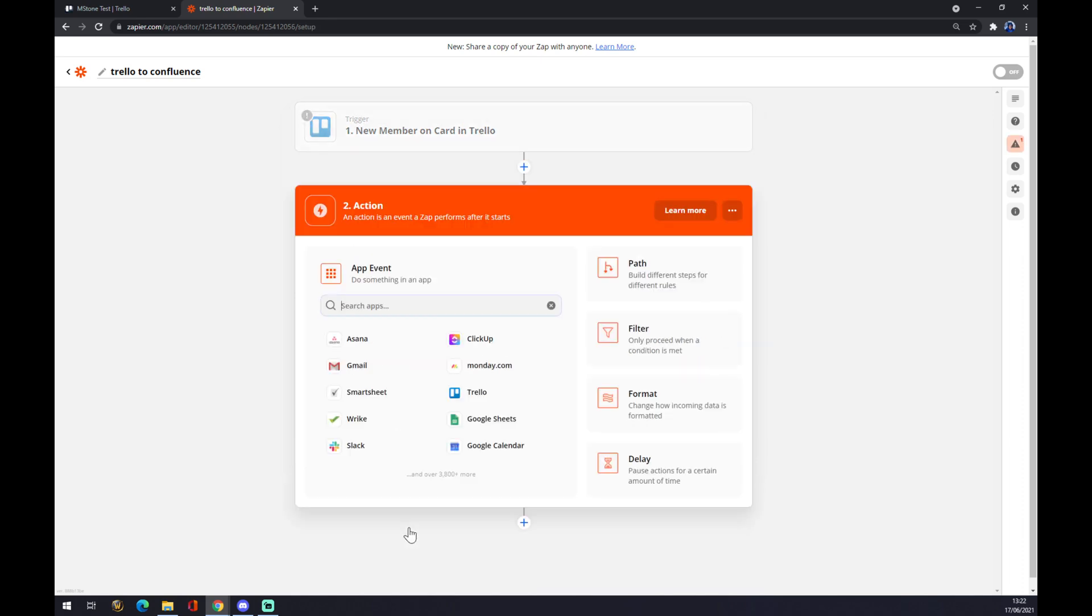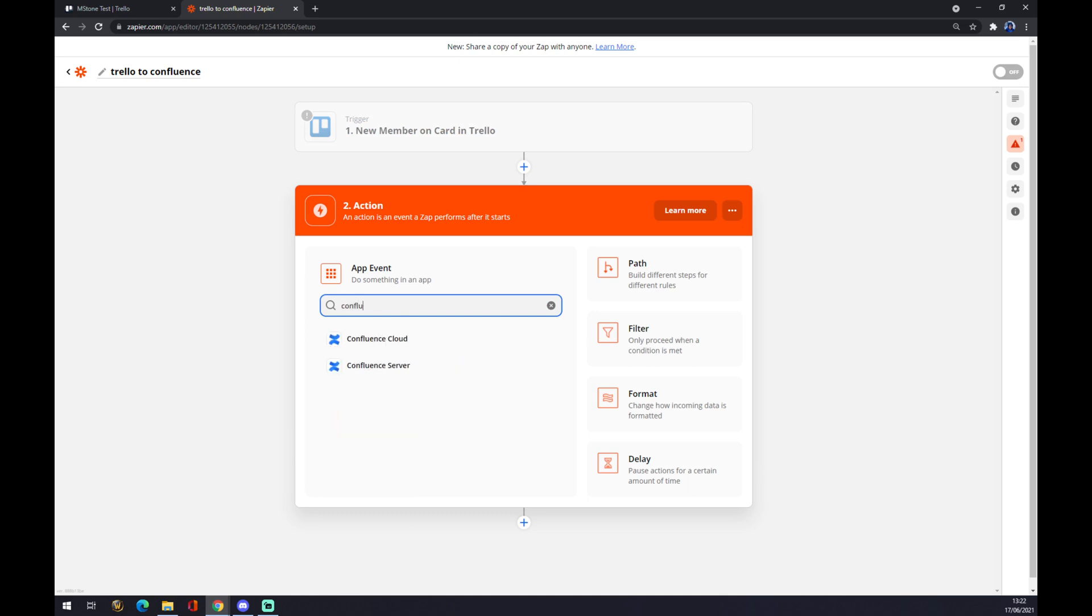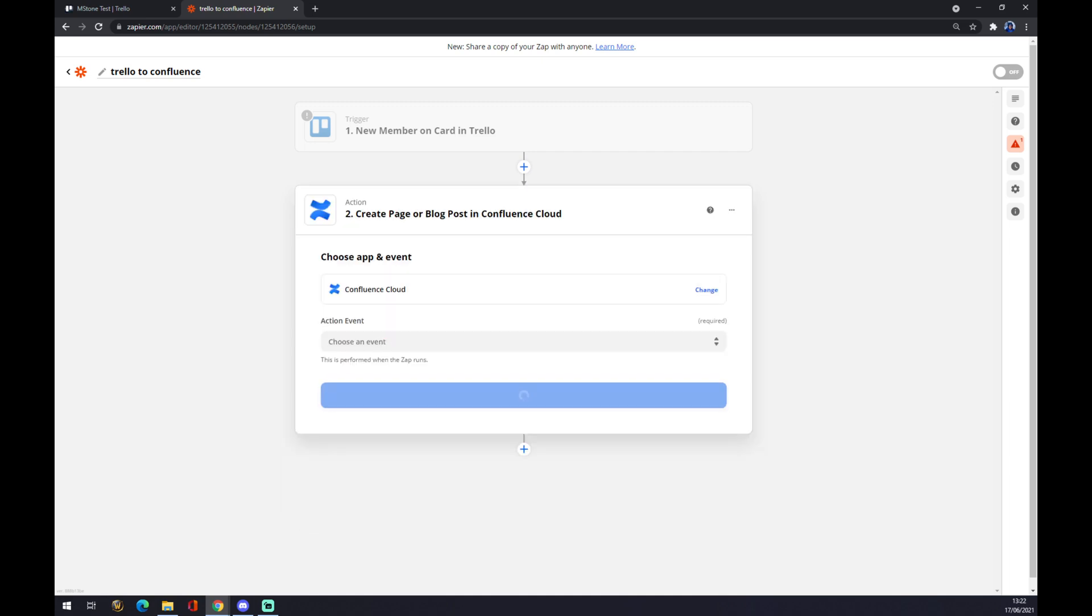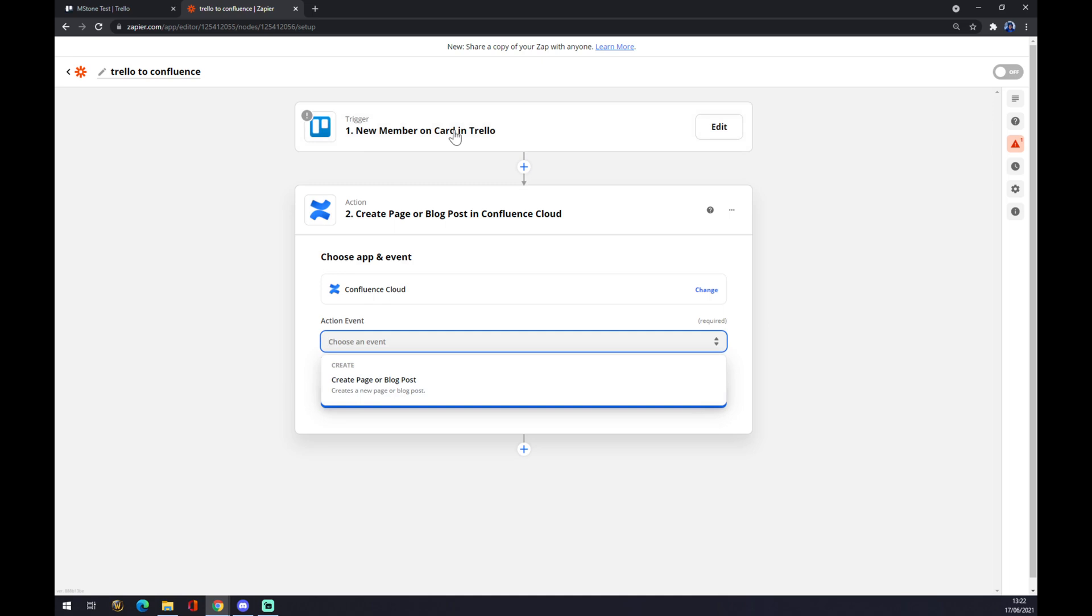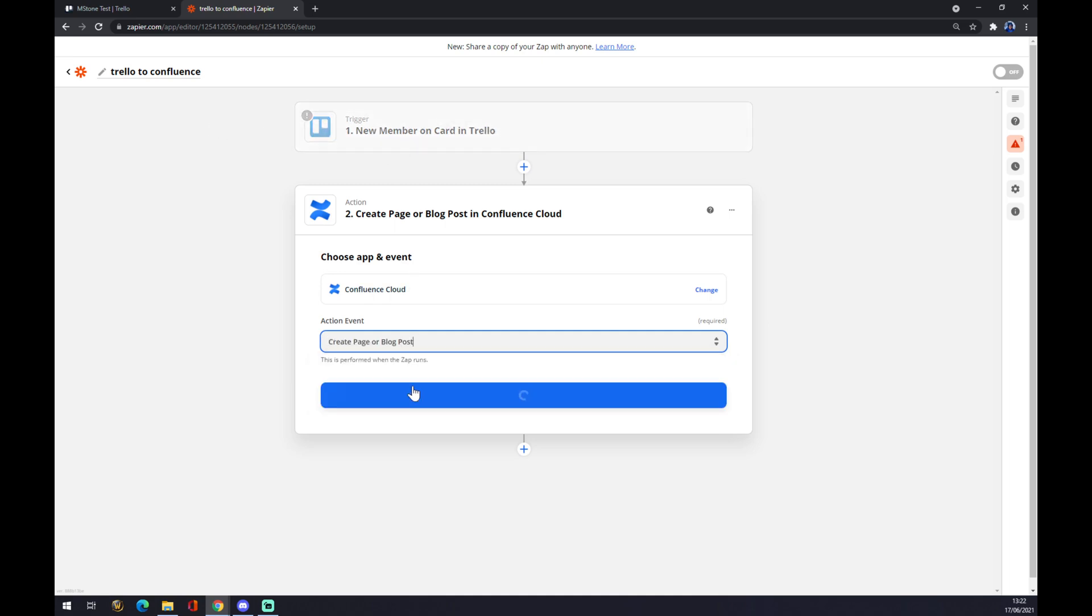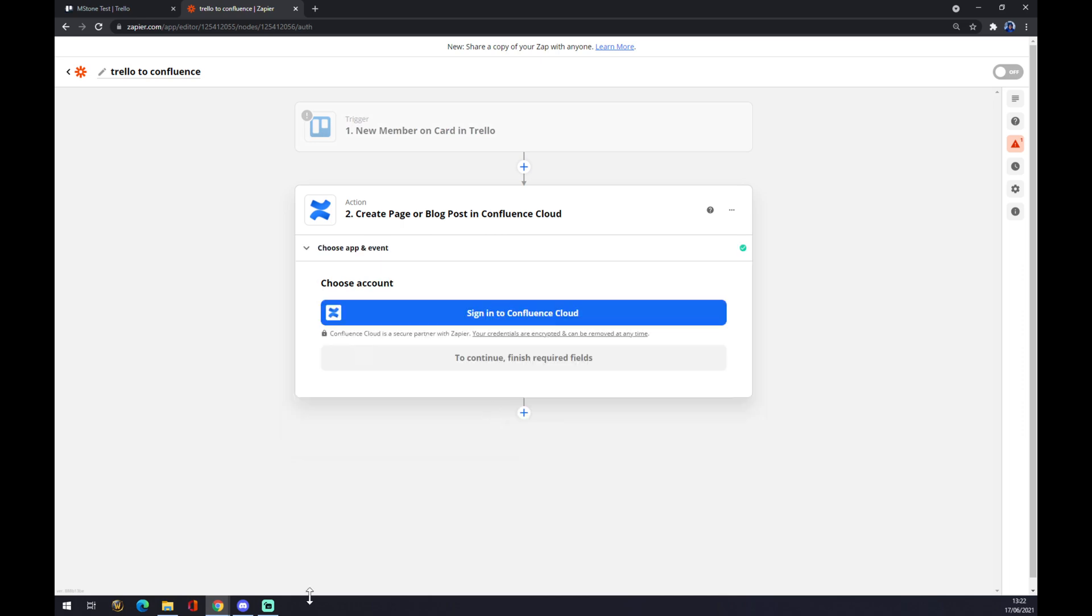The second action will be the next app—the next one is obviously Confluence. Let's go with Confluence Cloud. When the new member on card appears on Trello, for example, it will create a page or blog post on Confluence. Continue, and now you just have to sign in to Confluence.